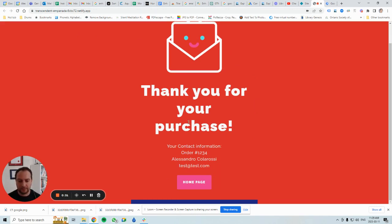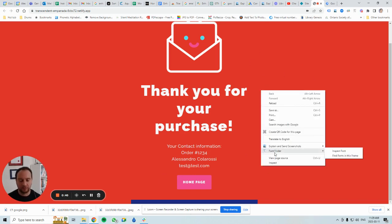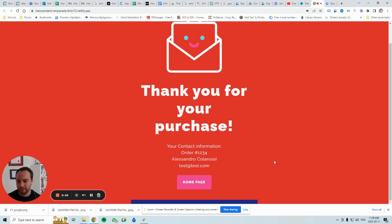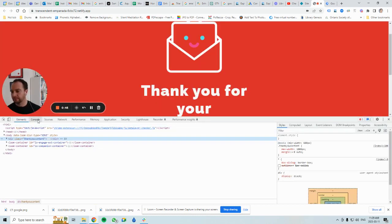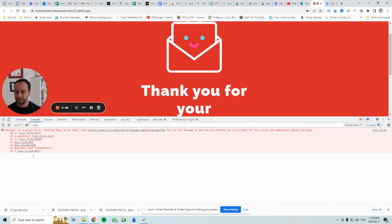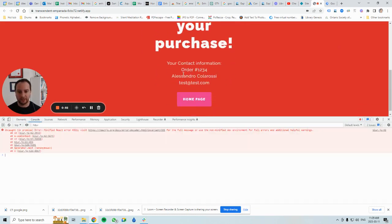On this sample order confirmation page we have an email. I will right-click anywhere in this red section — you can walk through this as well — and click on Inspect. Then I'll click on Console and scroll up so the email is visible, and I'm going to highlight it.